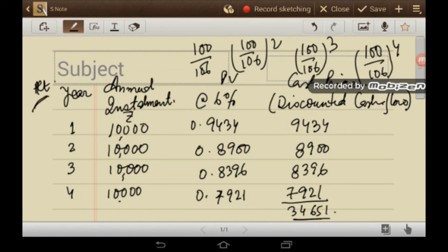Either of these two methods can be adopted when finding the cash price of an asset in a hire purchase agreement. I hope all of you have been able to understand the methods I have adopted here. I request all students of commerce to subscribe to my channel. Thank you.